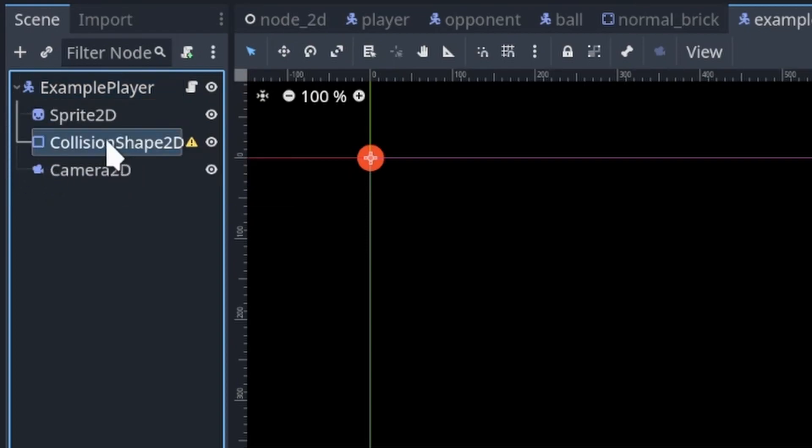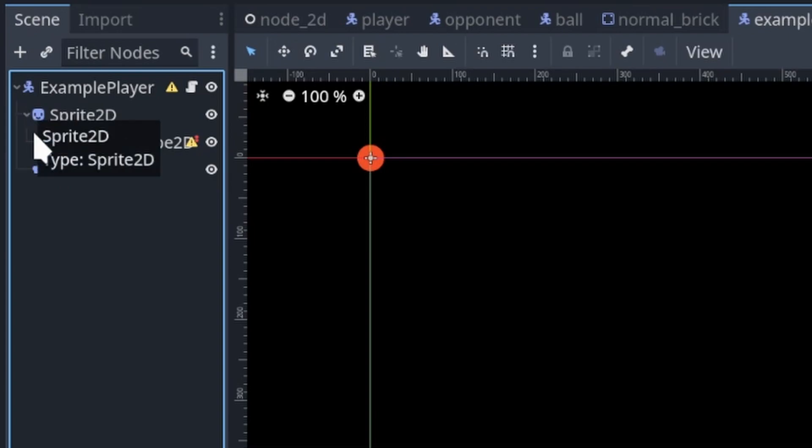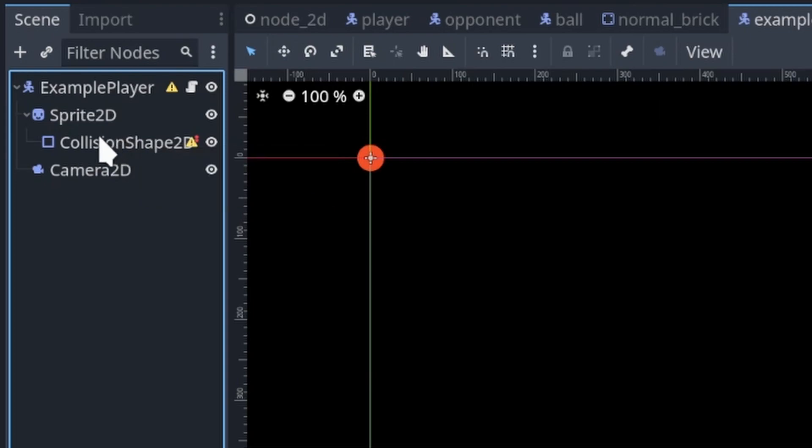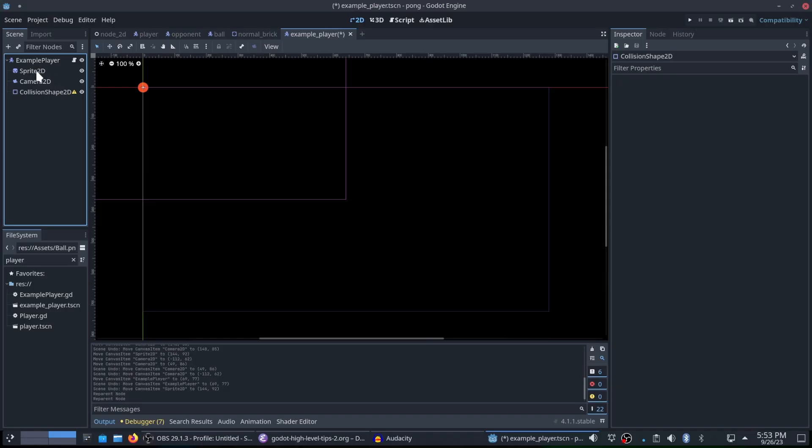If I take this collision shape 2D and I drag it up to be connected to the sprite, you'll notice that it goes down from the sprite. It is now a child of the sprite. There are situations where you will want to have something specifically be a child of another node. But most often you're going to see your scenes look a lot like this, where you have all of the actual nodes for that specific scene as direct children of the parent node.